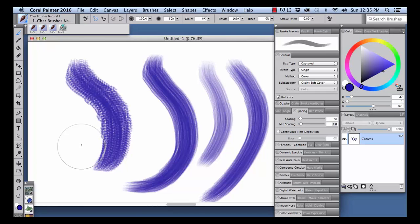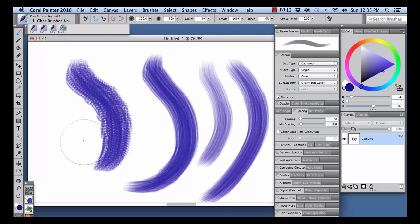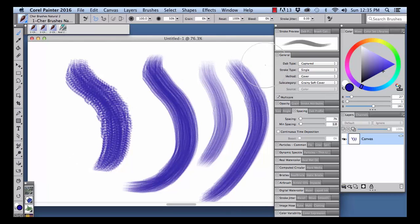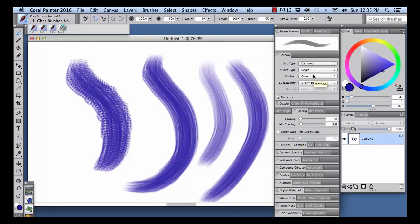You can enjoy the brush as is or change its media type. Here's how it looks as a watercolor brush. In the General panel, choose Method, Wet.